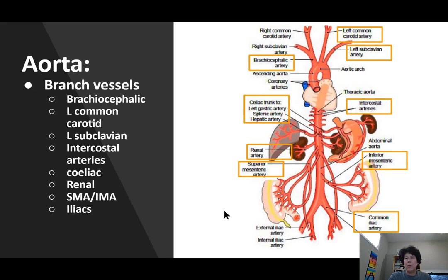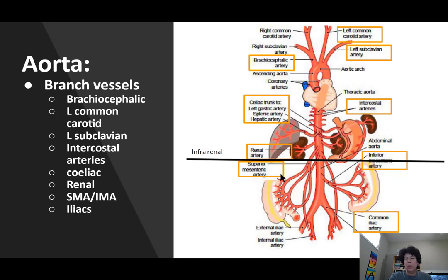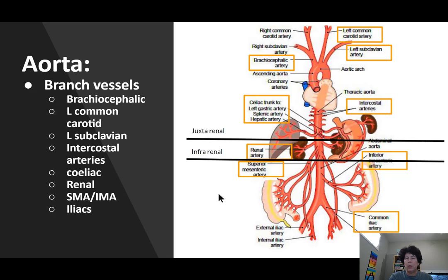When we put clamps on, the least invasive clamp we can do is an infrarenal clamp — a clamp goes on just below the renal arteries. It still affects renal arterial blood flow, but not as significantly as the higher clamps. Next up would be a suprarenal clamp, or juxtarenal as it's sometimes described, which significantly impacts renal function.